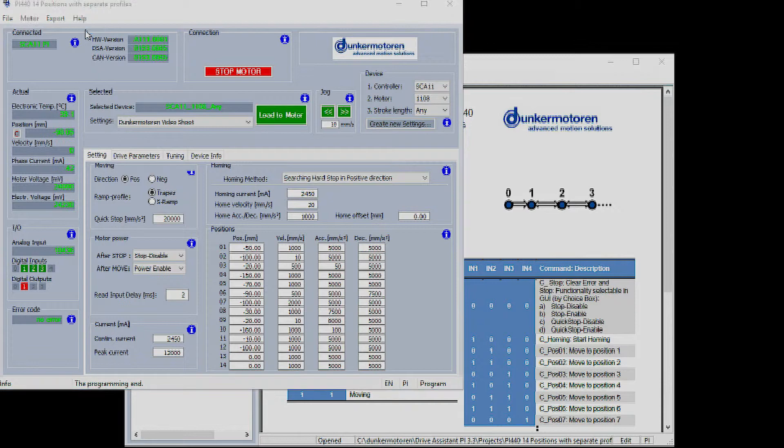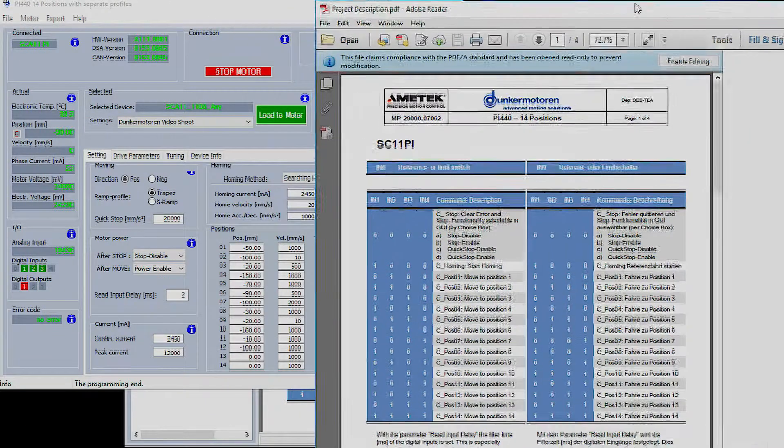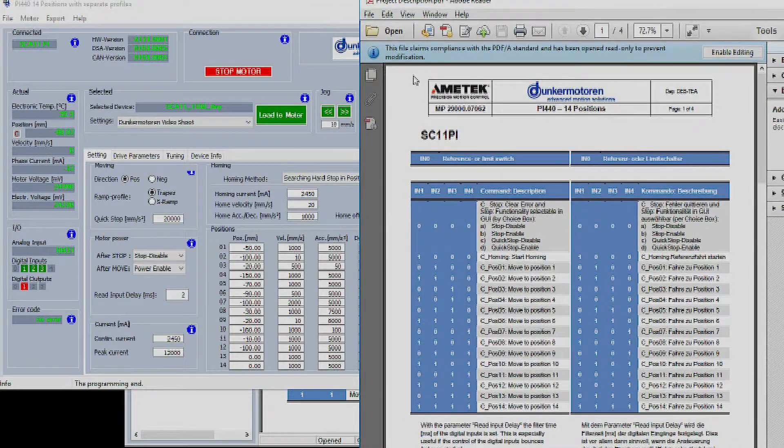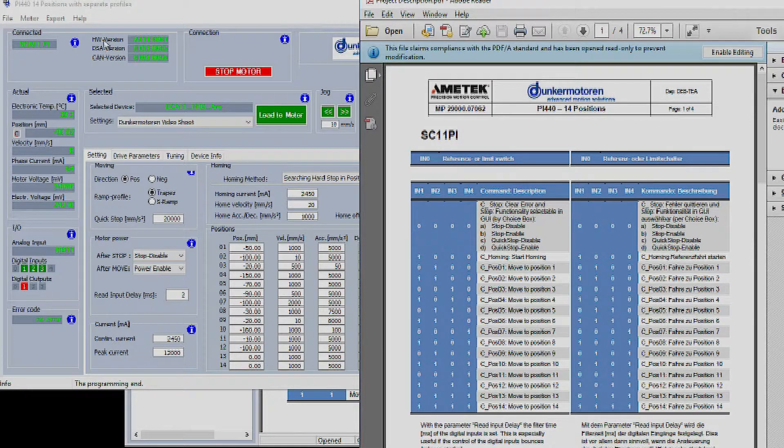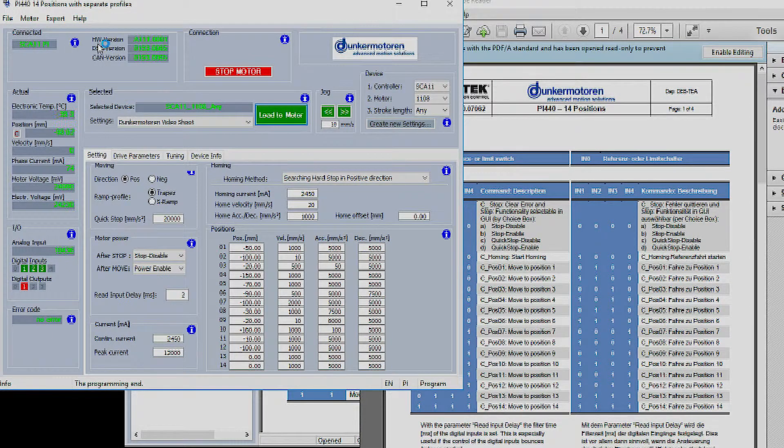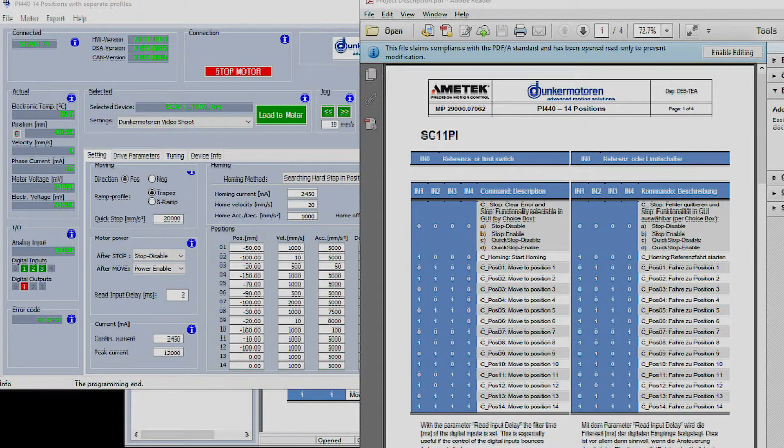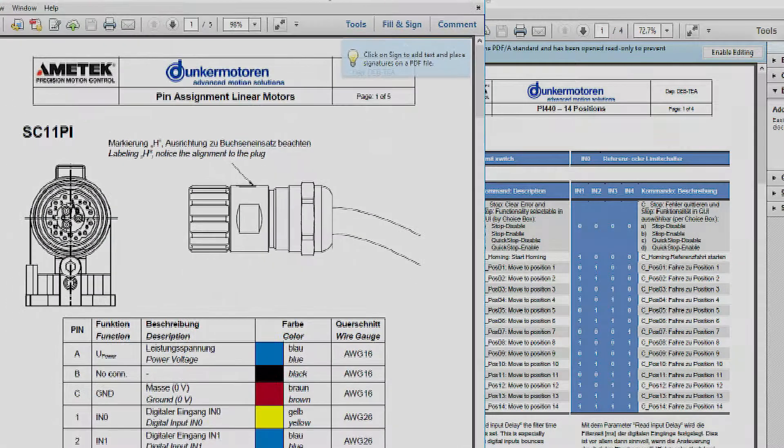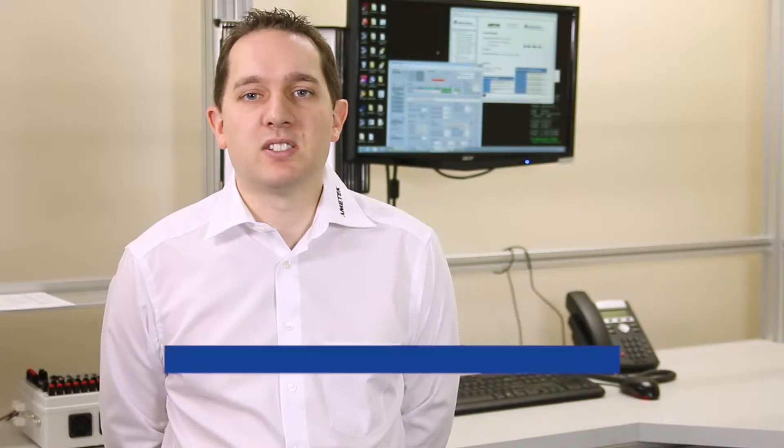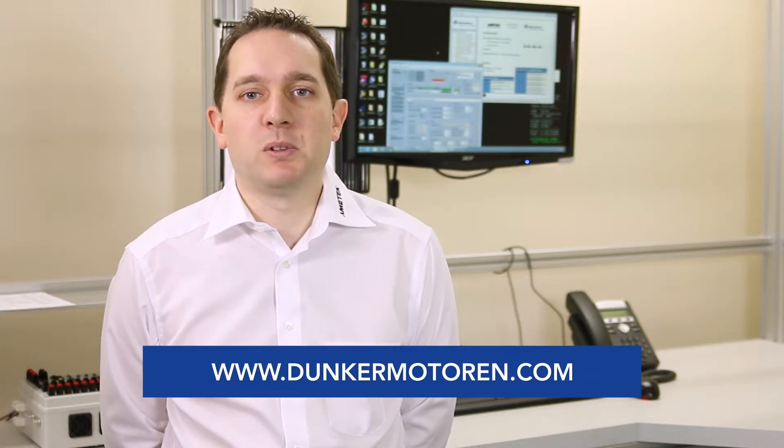The digital logic is explained on the initial splash screen or under the help drop down. Wiring information for the motors can also be found under the help menu. For further information on our products or to download the drive assistance software please see our website at www.dunkermotorroom.com